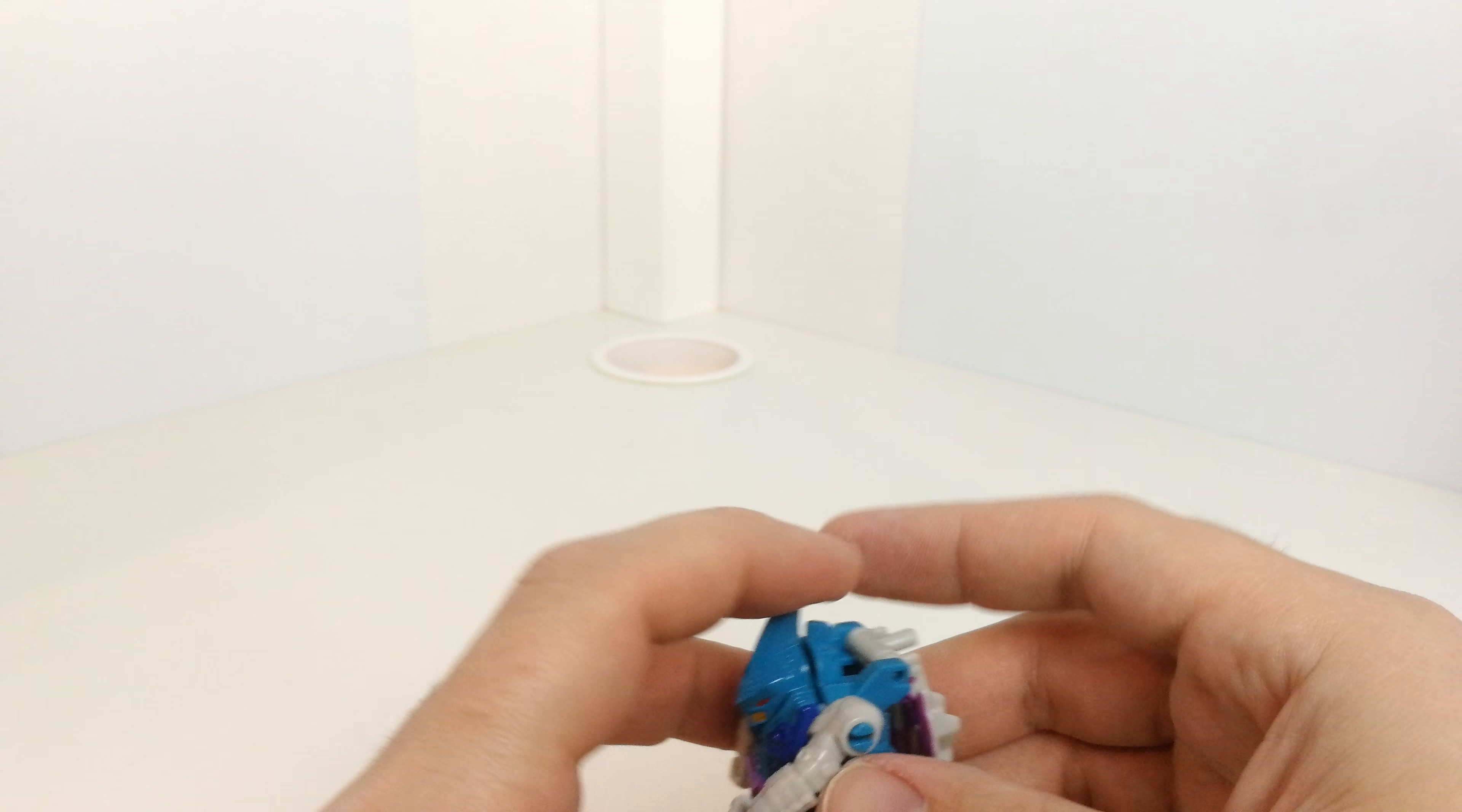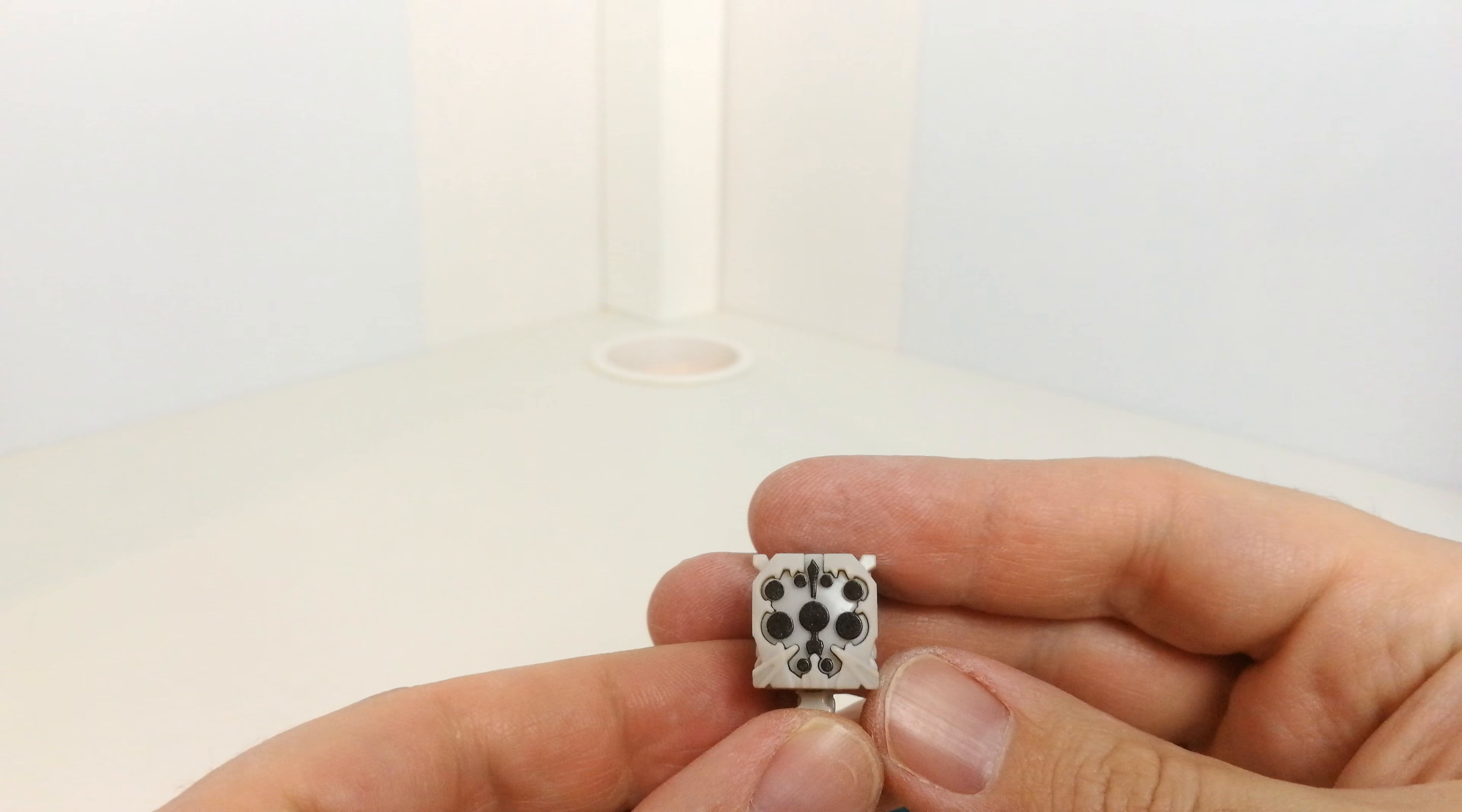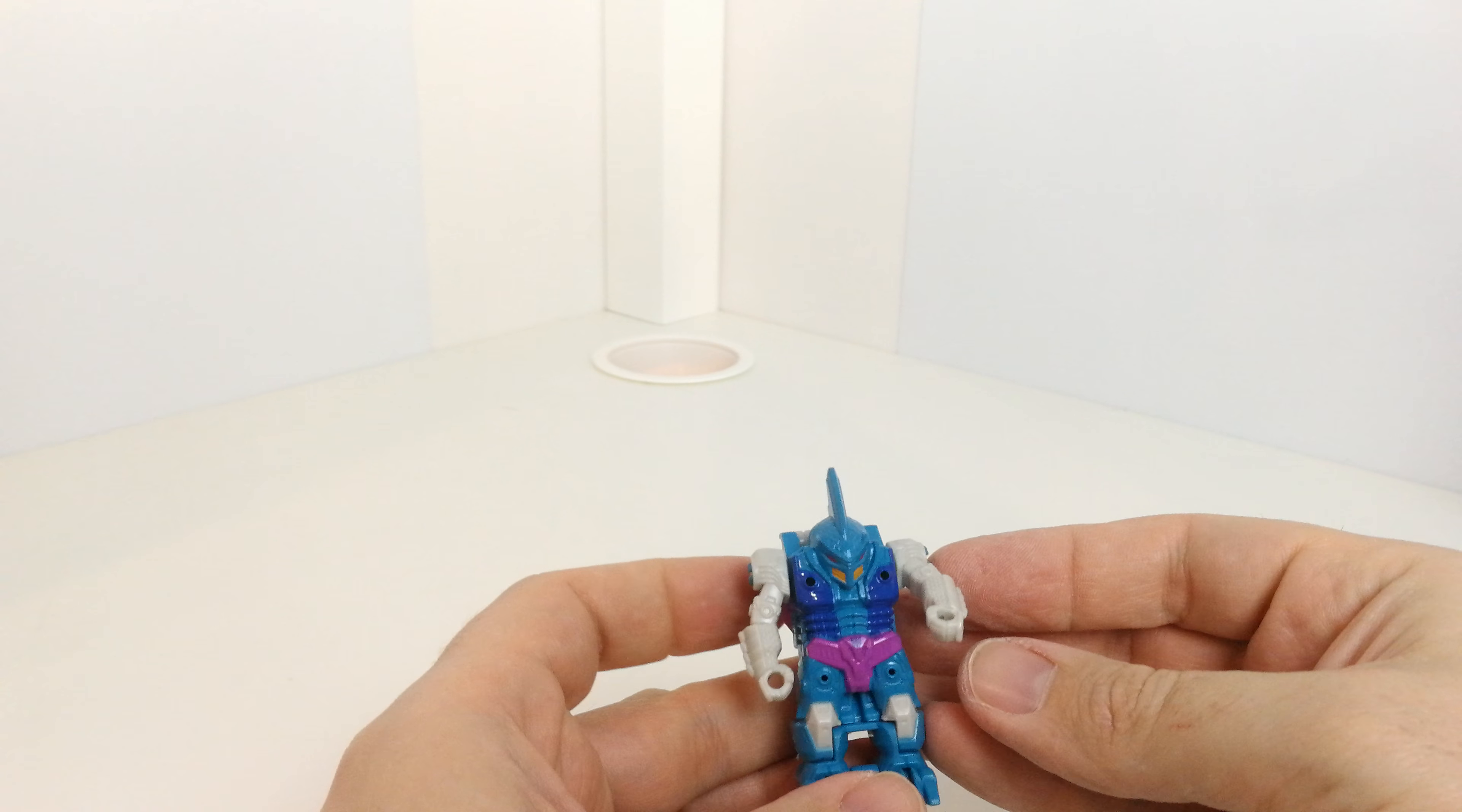And again you get your Prime Master figure here. No paint on this one unfortunately. Same articulation in the arms. You see how he can transform like that. You could use it as a headmaster if you wanted to, with a weird head. And then you get hold of these guys, pop them in. You can swap them around if you want to. He's in there nice and tight.